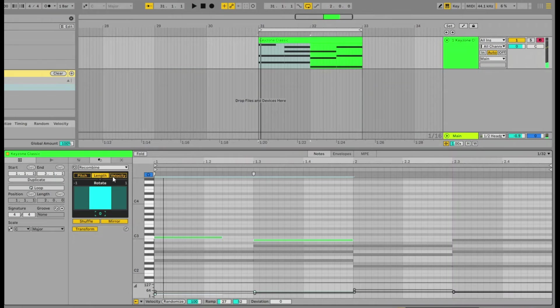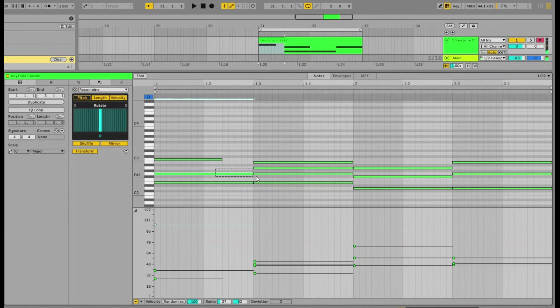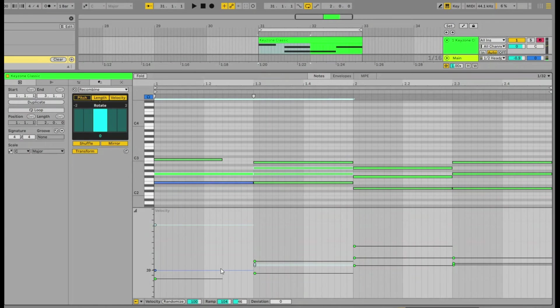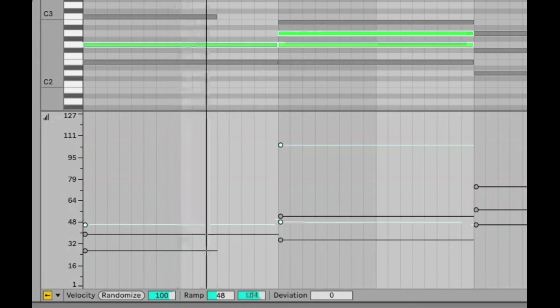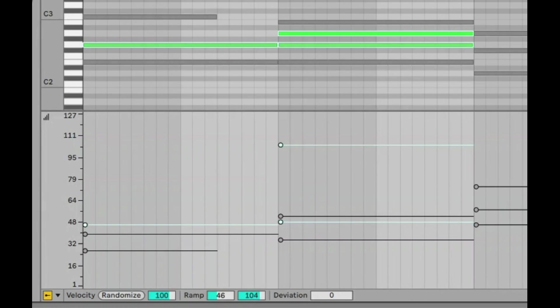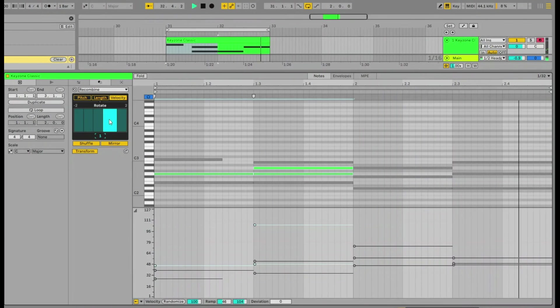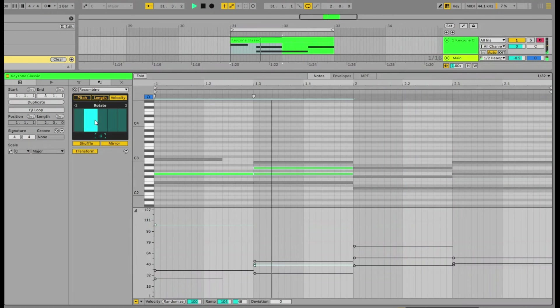And similar with the velocity, say, for example, if we just have a look at our velocity ranges here. So this note here is really loud and these two are not loud. We can just rotate the velocity of those notes. So let's take a listen. You can see that velocity swapped with the velocity of other notes.